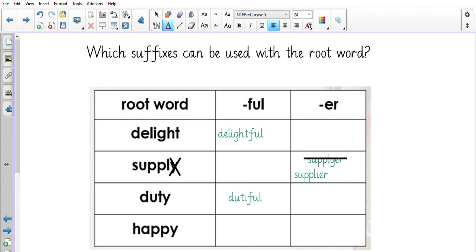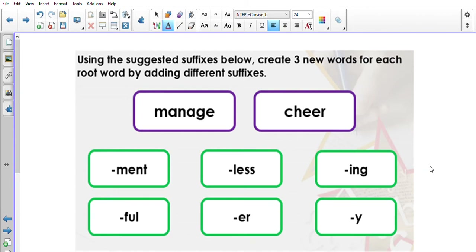'Happy-ful' or 'happier'? We know it's 'happier' — again the 'y' changes; we remove the 'y' and add an 'i.' Now I want you to look at two root words: 'manage' and 'cheer.' See if you can create three new words for each root word. Pause the video now and have a look. You could have had: management, manager, cheering, cheerful, cheery.